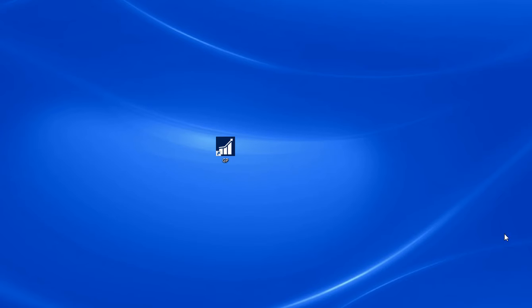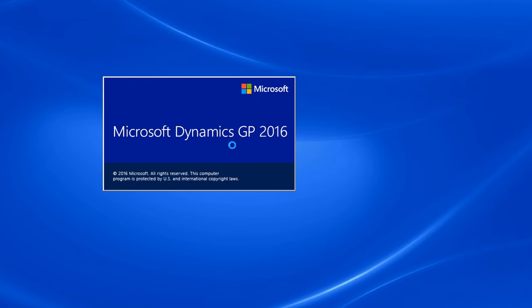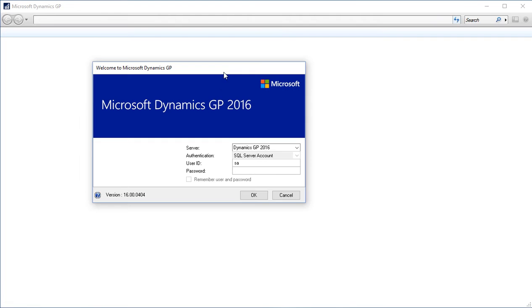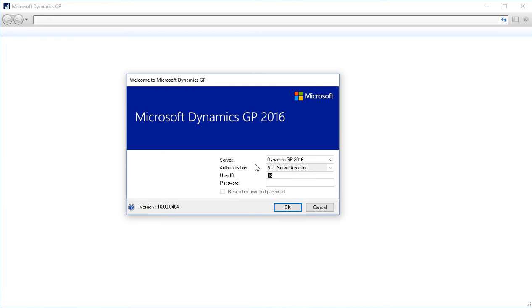To start off, let's log into GP. I first double-click on the GP icon, which opens up a GP login screen, where I first need to enter in my user ID, which will be given to you, and my password.